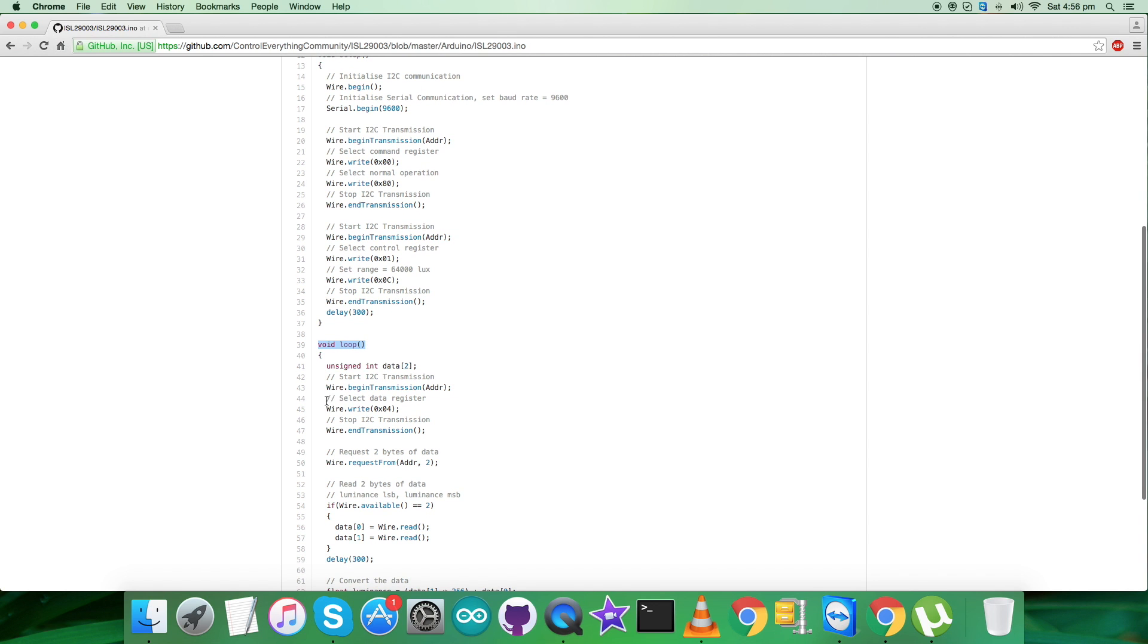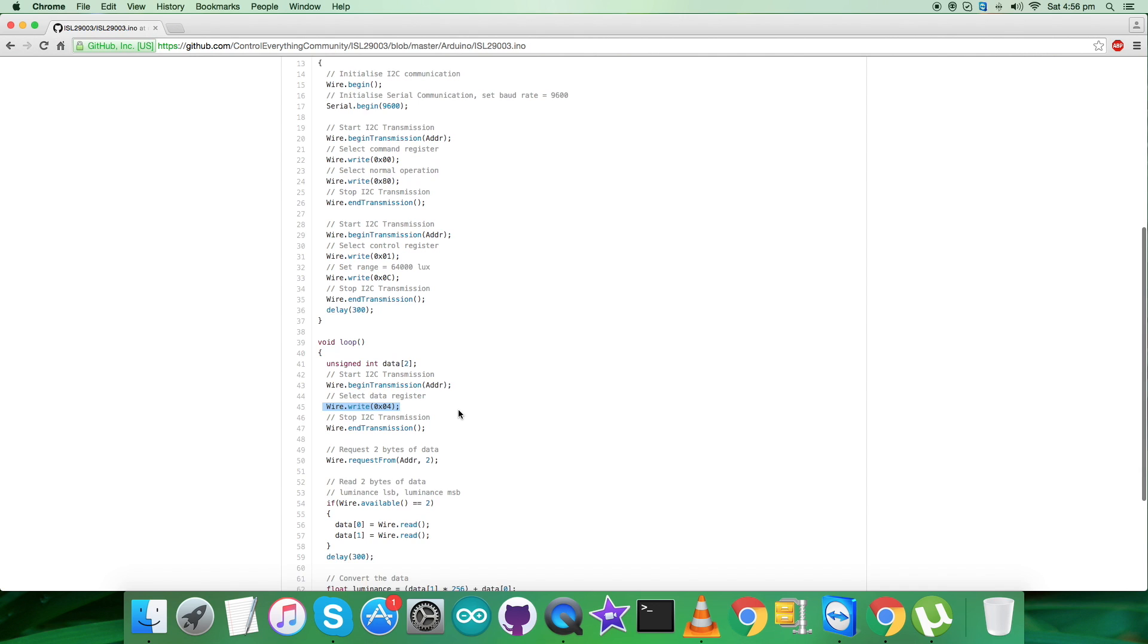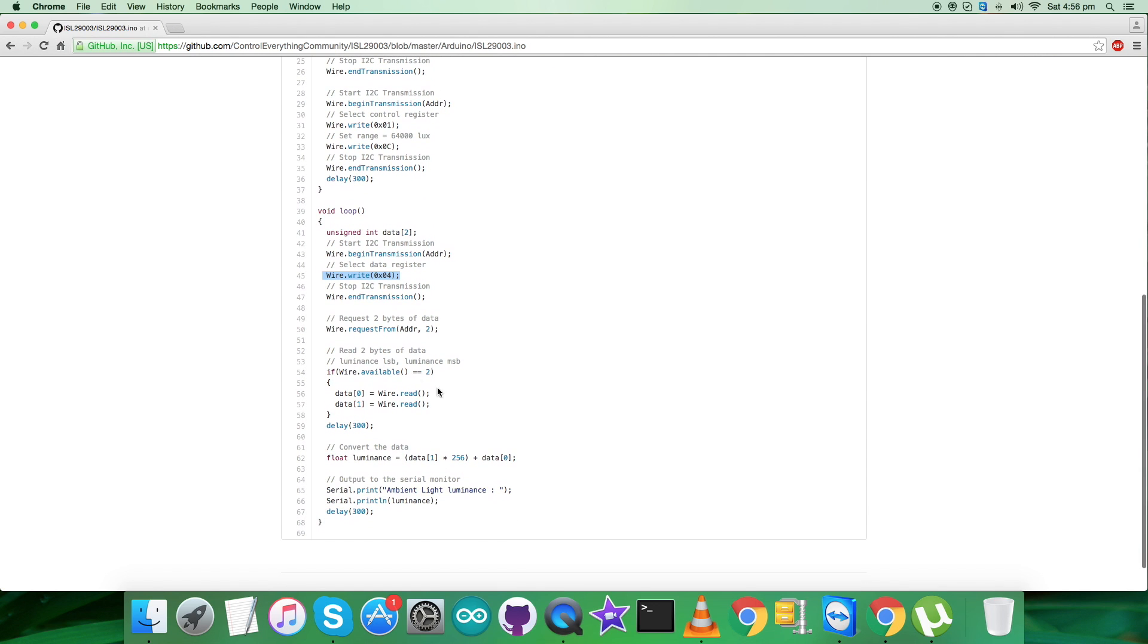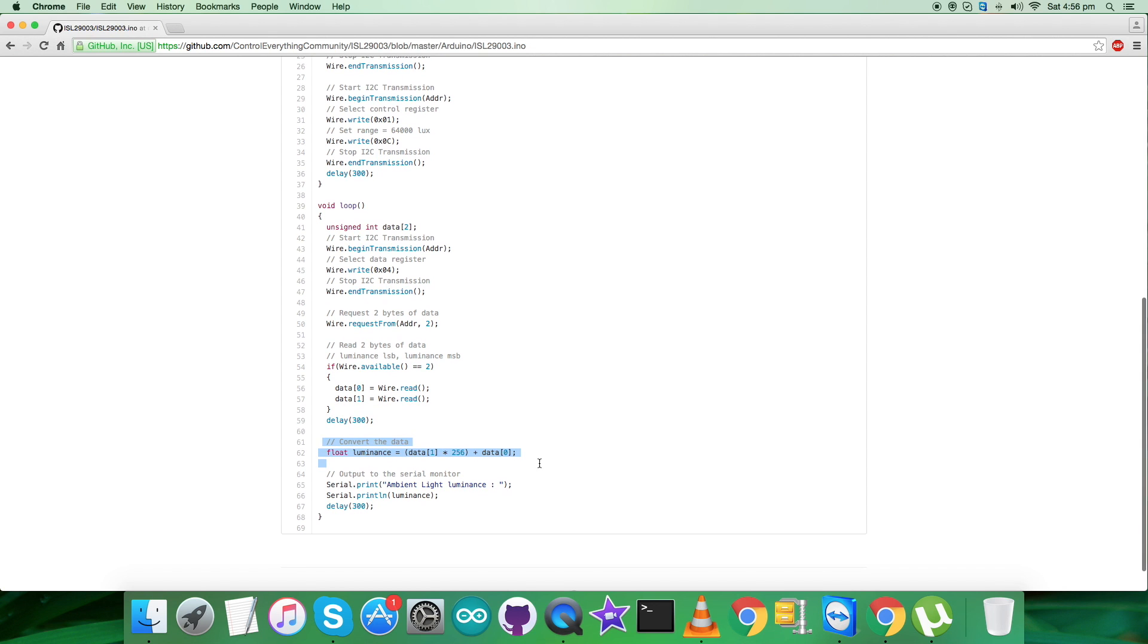We are selecting the data register, which is 0x04, and we are requesting and reading two bytes of data for luminance. After that, we are pulling the values and want to convert the data according to the formulas described clearly in the datasheet for the sensor ISL29003.